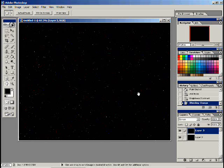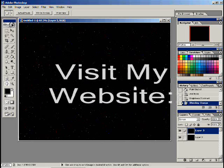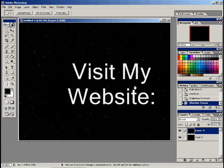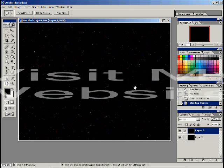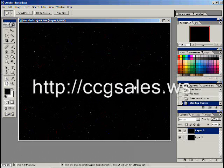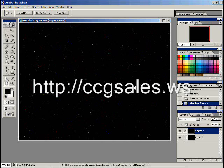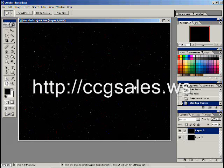Come back for part two where we're going to be creating some very easy nebula using filter techniques with filter clouds and brightness contrast and some coloring. If you enjoyed this video, please go to my website, ccgsales.ws, there's no www, and I've got some interesting business propositions for you. Check it out, let me know what you think. Add your comments to my YouTube video and I look forward to seeing you in part two, creating nebula.